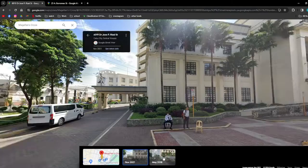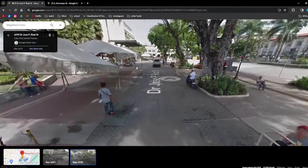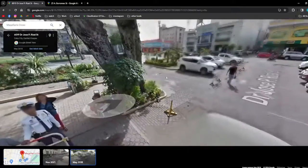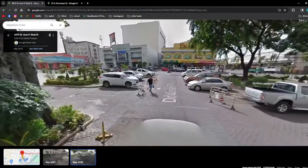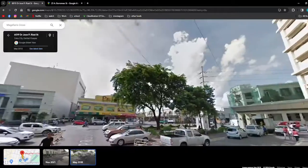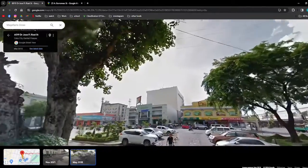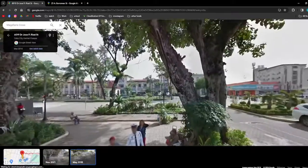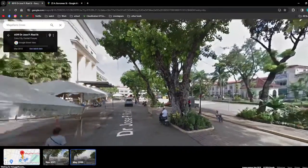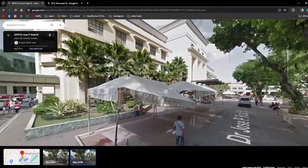I'm going to click on May 2018. As you can see, I've now viewed a different timeline for this location using the Google Maps Street View.